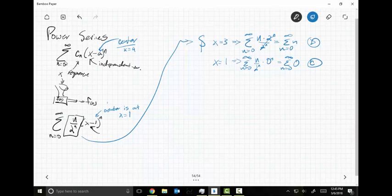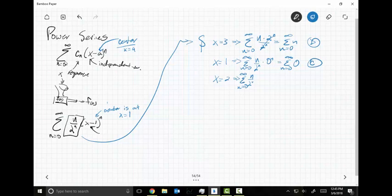Let's let X equal two. X can be anything — you can pick any number from negative infinity to infinity and play with it. So this would be N equals zero to infinity of N over two to the N times one to the N, which becomes the series N equals zero to infinity of N over two to the N.